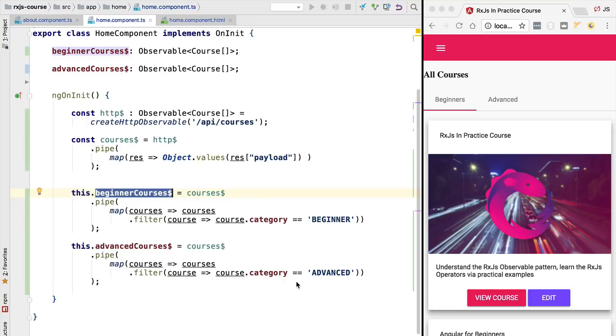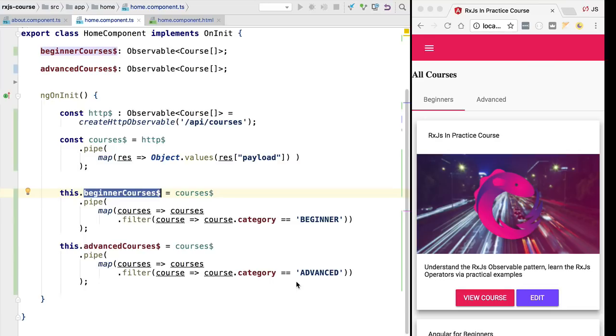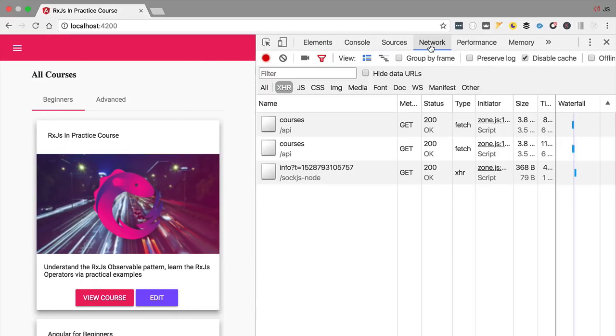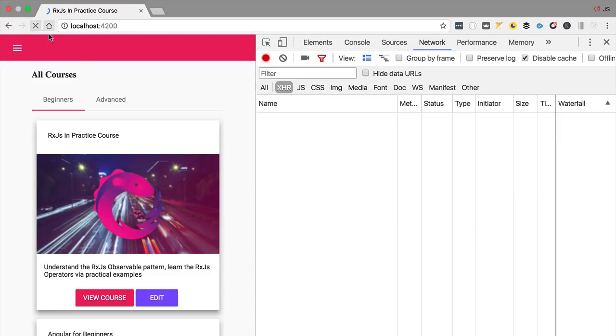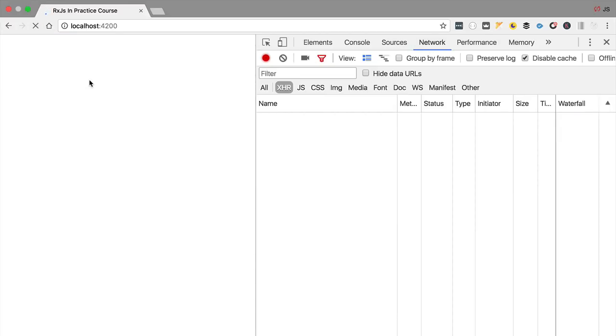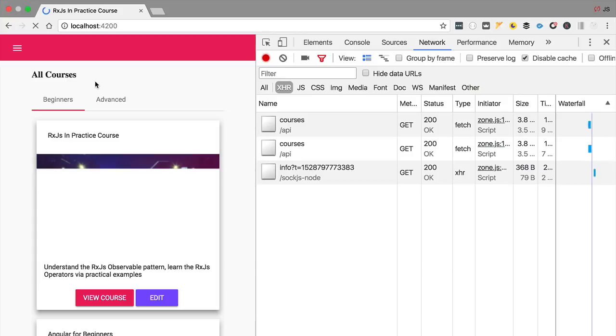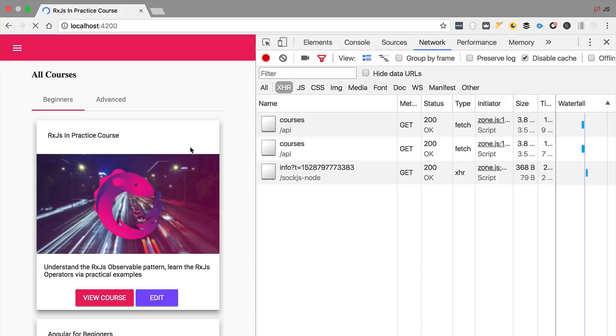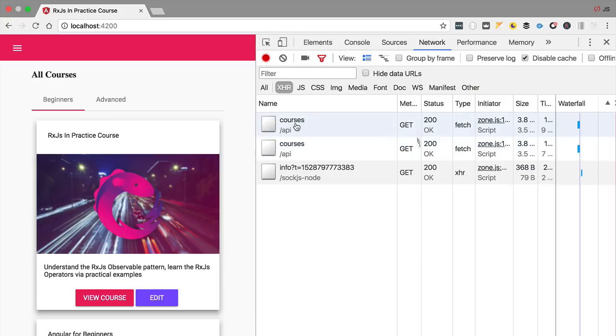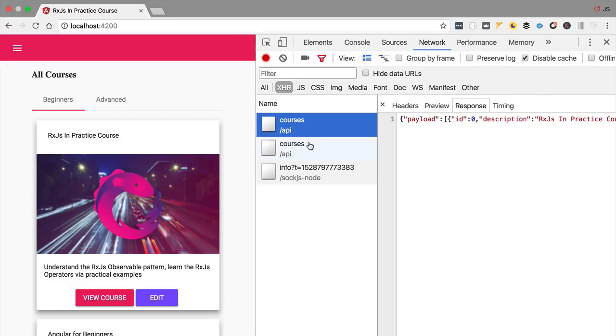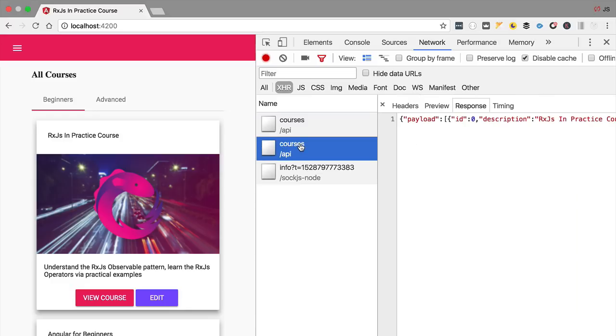To better visualize the problem, let's now switch to a larger window and head over here to the network tab of Chrome. We are going to reload the application which is going to trigger the backend call. As we can see, we not only have one backend call but we actually have two. We have here two duplicate backend calls hitting slash API slash courses and this is giving us back the exact same data. So what's going on here?